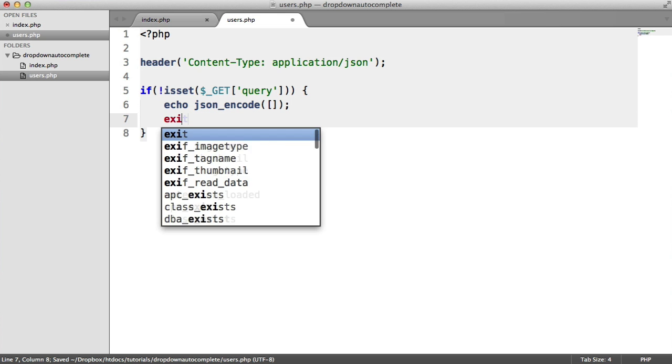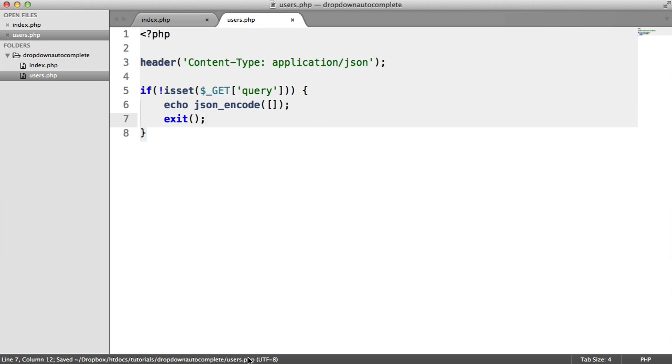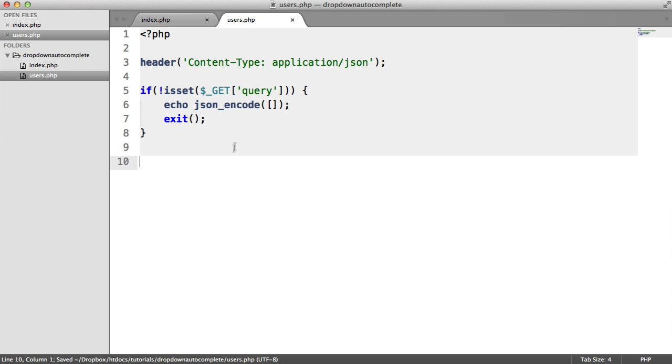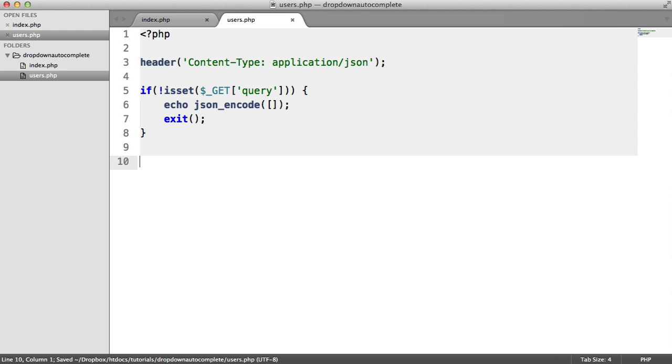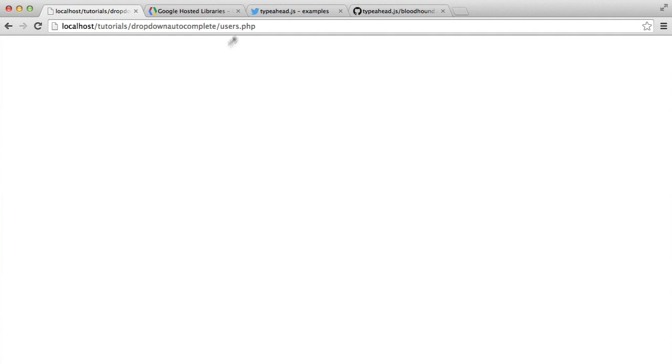Then we want to echo out JSON encode and all we want to encode is an empty array. If you're not sure what JSON encode does, we'll look at it more down here in a moment. If we don't provide a query, we just get JSON output and it's just basically an empty array.